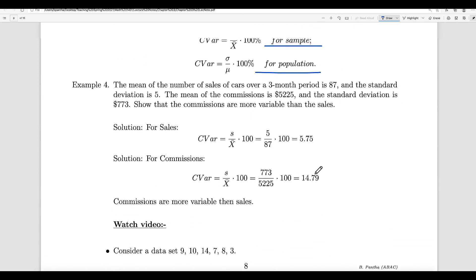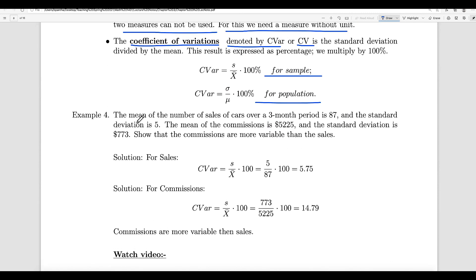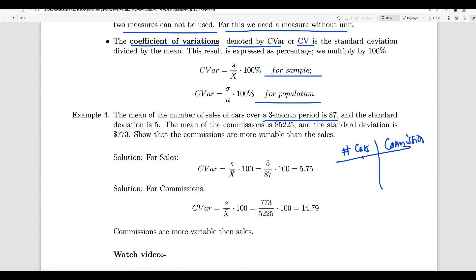Let us do an example. The mean number of car sales for a three-month period is 87, and the standard deviation is 5. The mean commission is x-bar equals $5,225, and the standard deviation is S equals $773. The number of cars is in units of cars, and the commission is in dollars — they have different units.